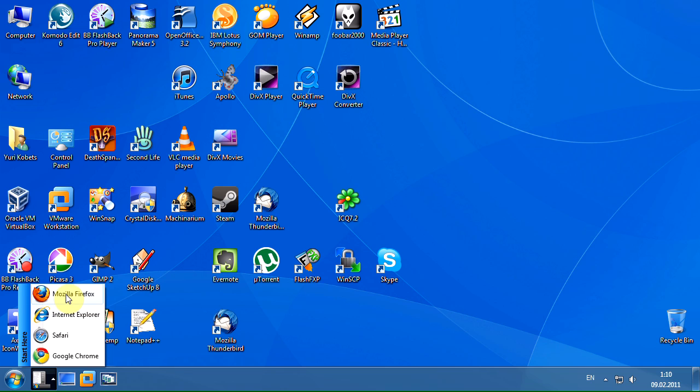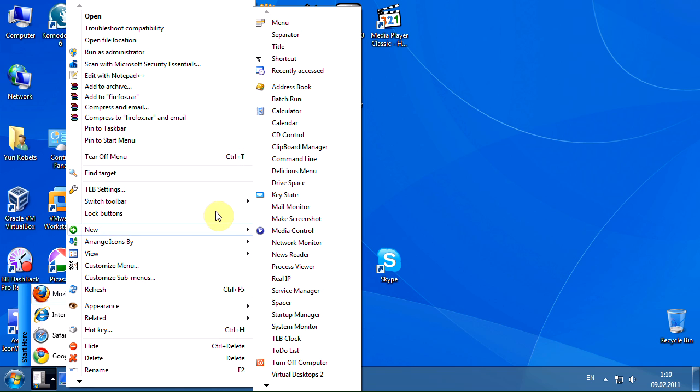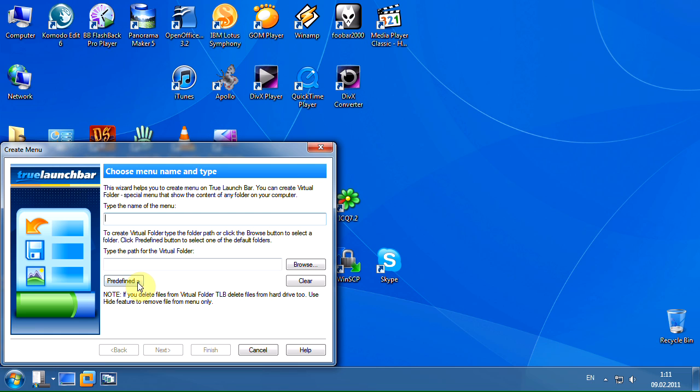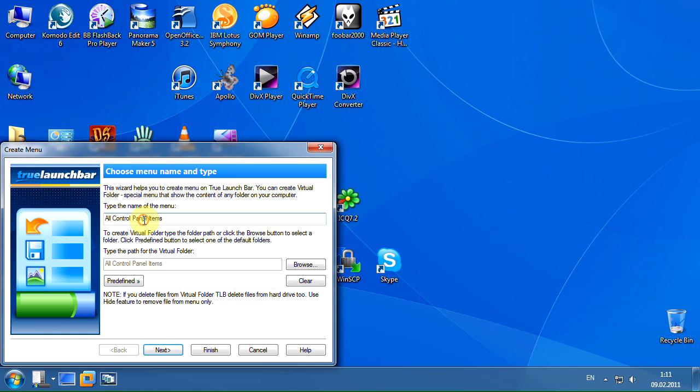Now let's create the virtual folder with the control panel content. In the create menu wizard, click the predefined button, then click all control panel items menu item. We can type the menu name here.